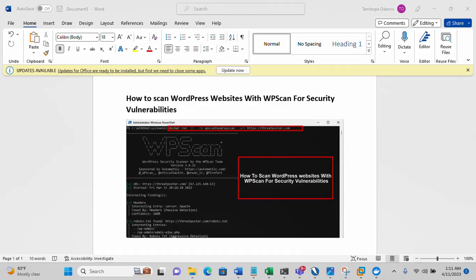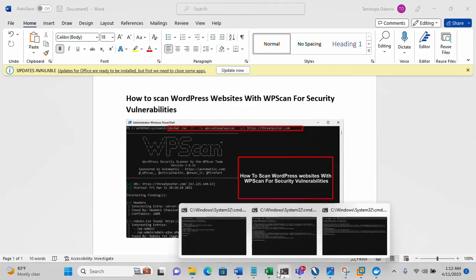That is why we need a very good tool to scan for security vulnerabilities on WordPress websites, and one such tool is WPScan, which you can quickly use to scan for vulnerabilities. It will display all those security issues and vulnerabilities, and you can quickly remediate them. In this video I'll be showing you how to do that on the Kali environment and also using Docker.